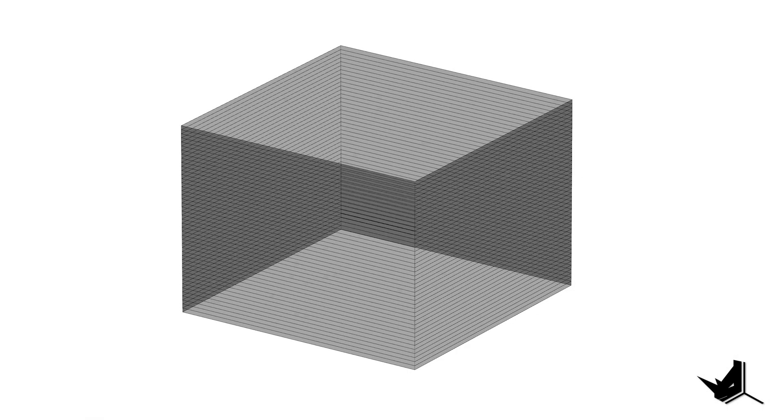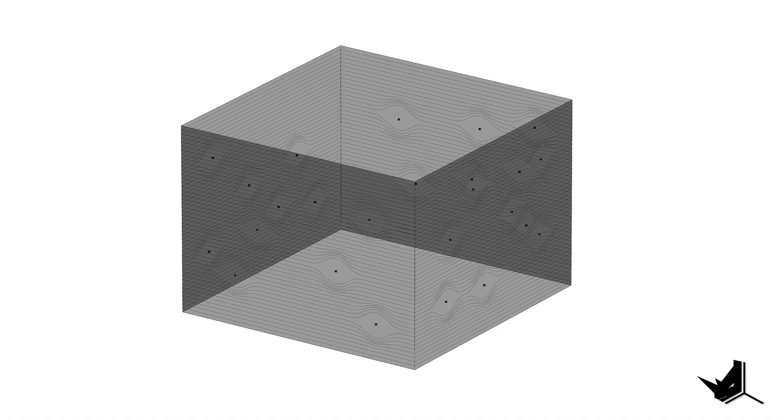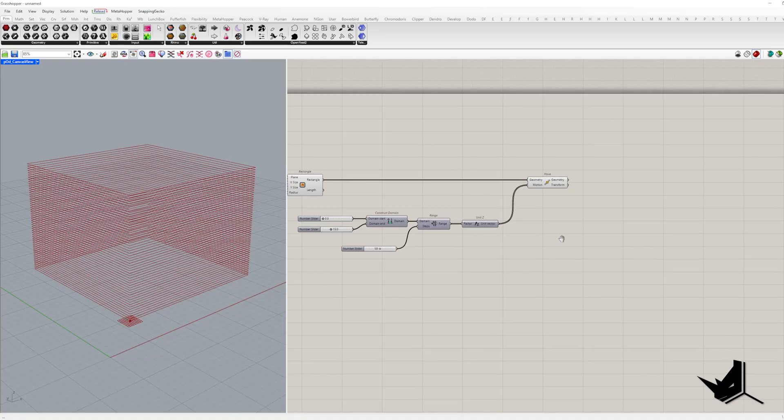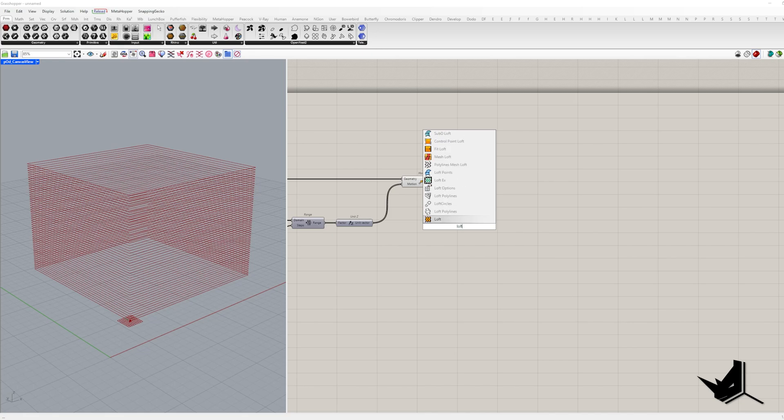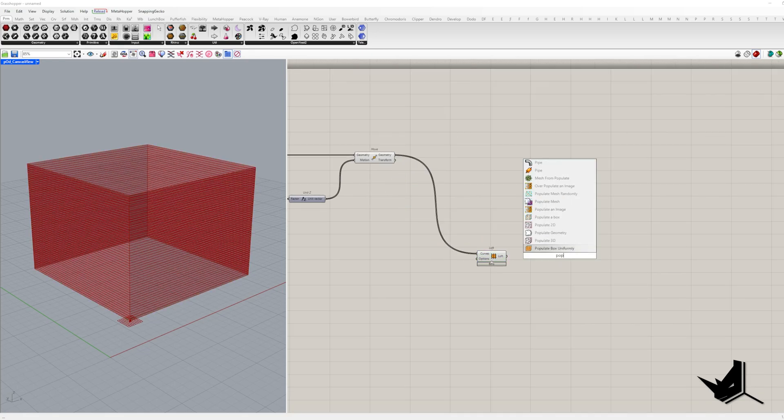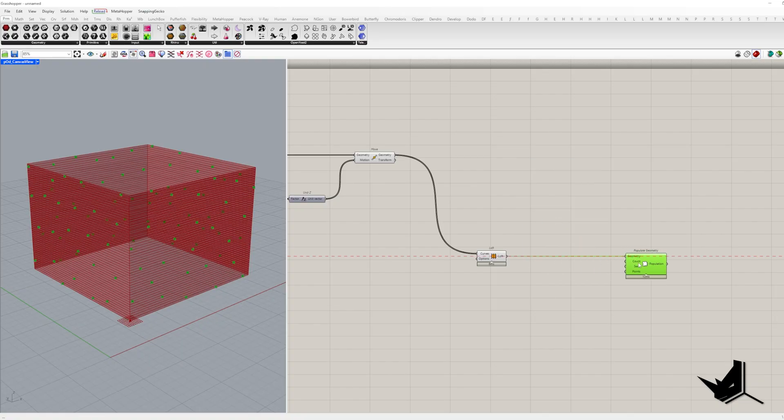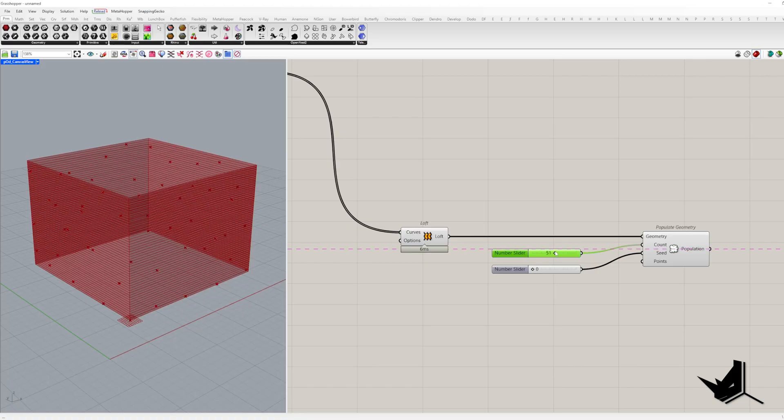Our next step is generating points that will define our facade openings. First thing we are going to do is create a surface from these rectangles using loft. Then we'll generate random points on it using populate geometry. Just set your number of points and your seed value.